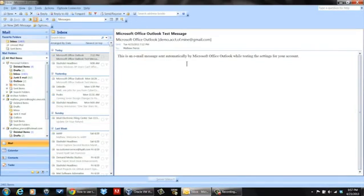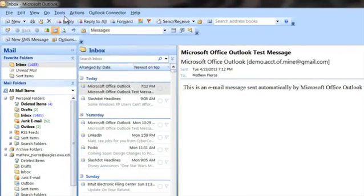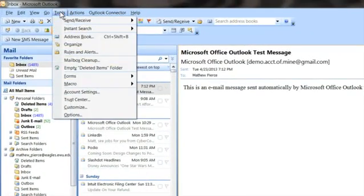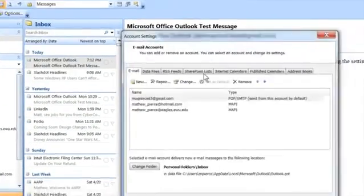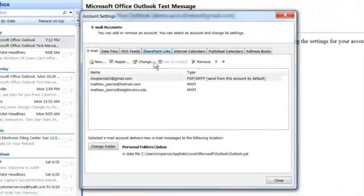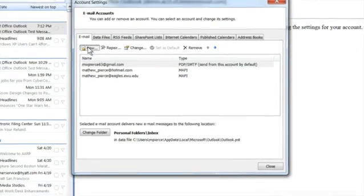I'm going to use a Gmail account that I have, a demo account. So what you want to do is first go to your Tools menu, then click on Account Settings, then right here you click on New.